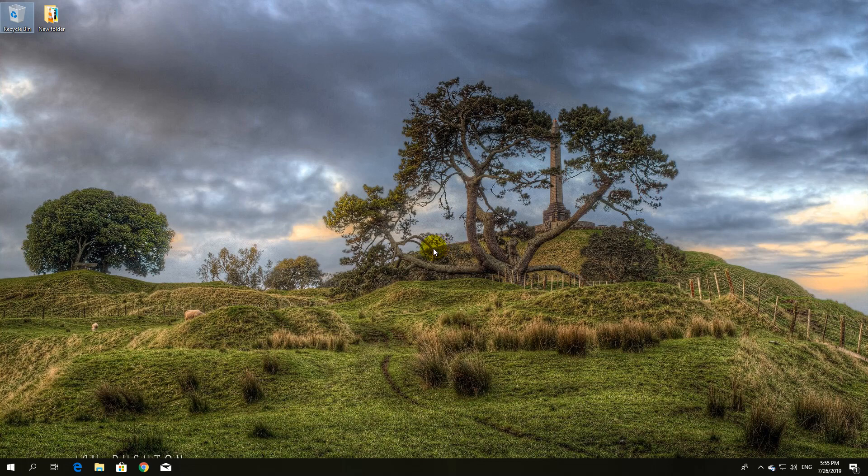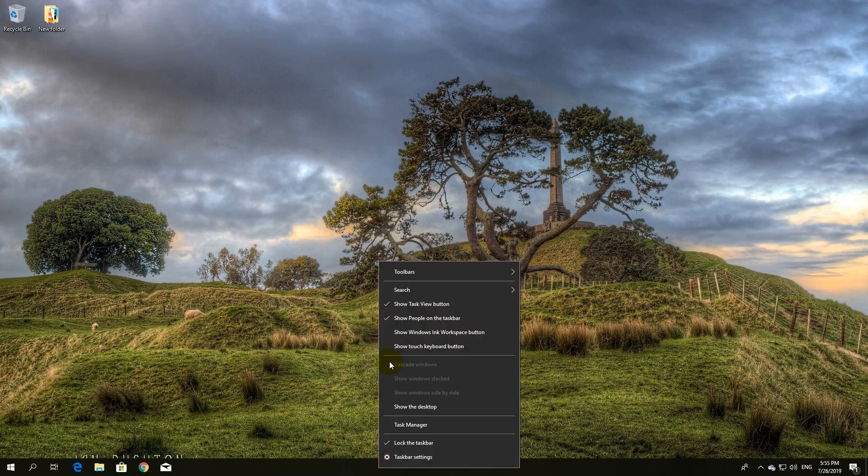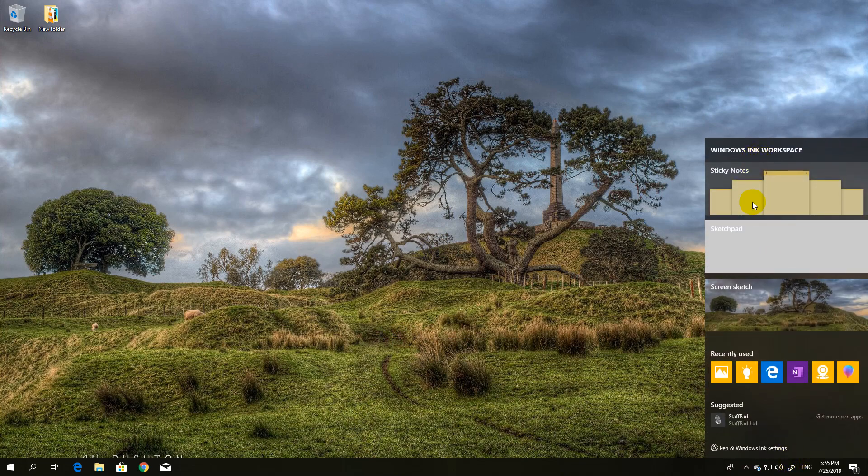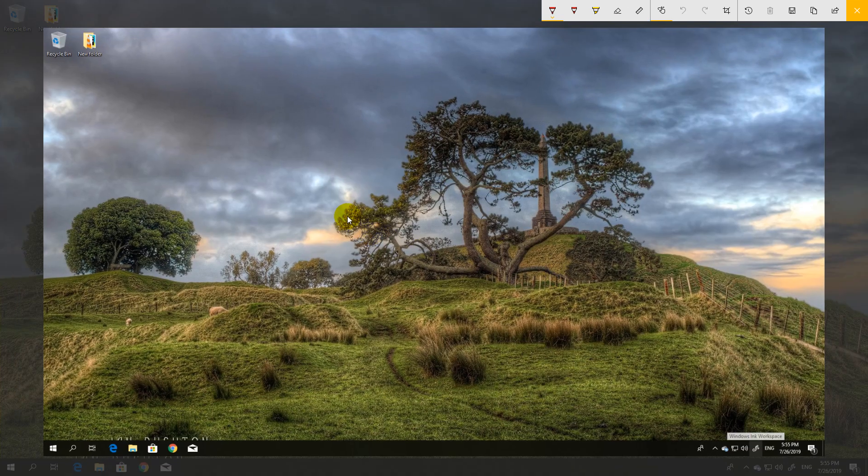Today I will show you how to quickly write on your screen or work with Windows Notes. Basically, you have to enable Windows Ink workspace, which we will work with right now, and start with screen sketch.